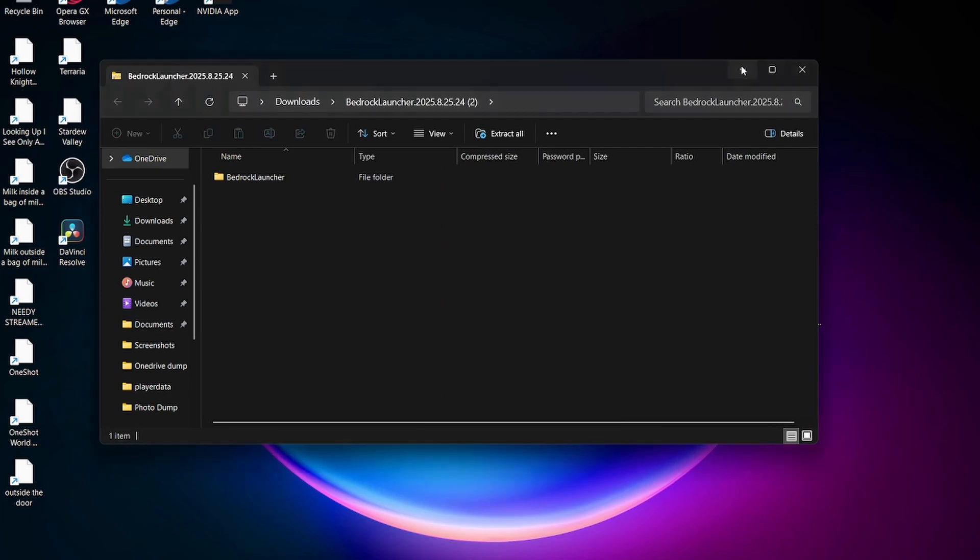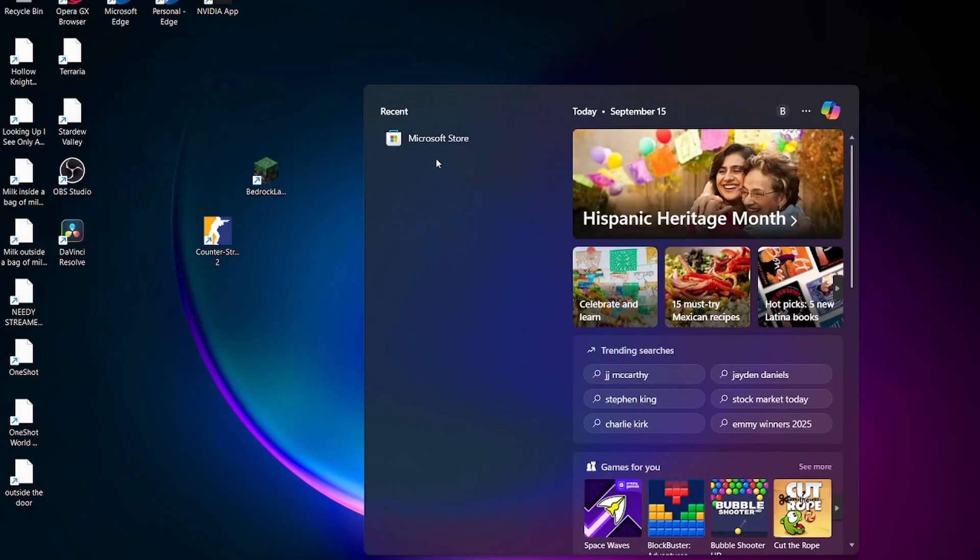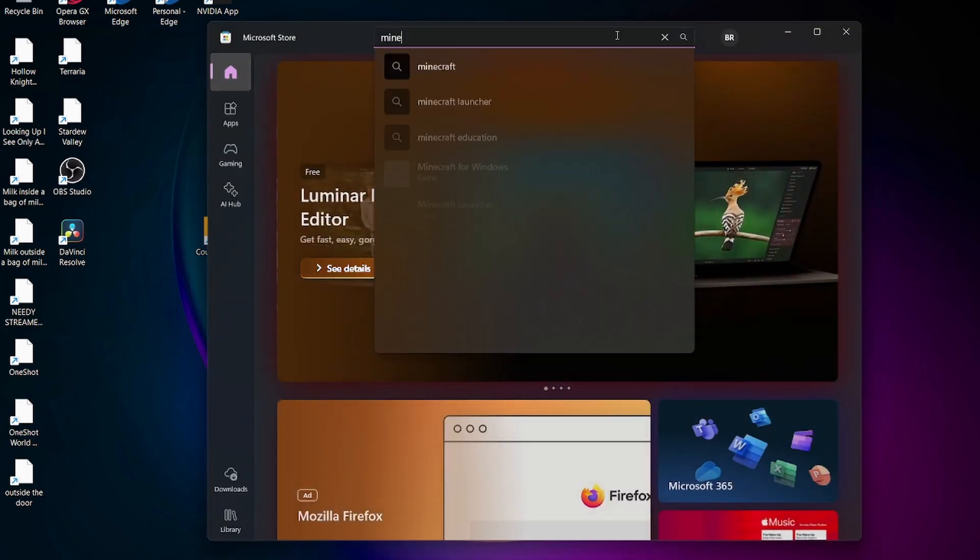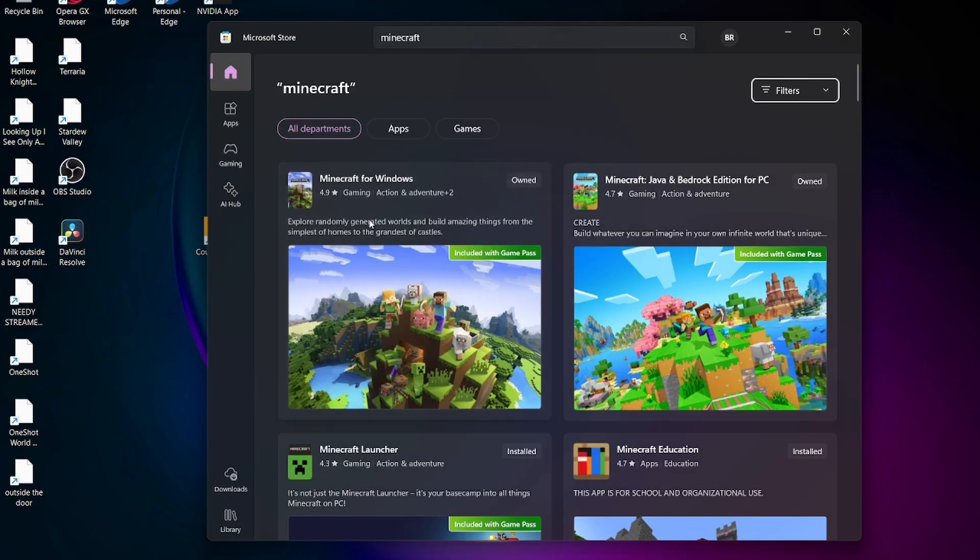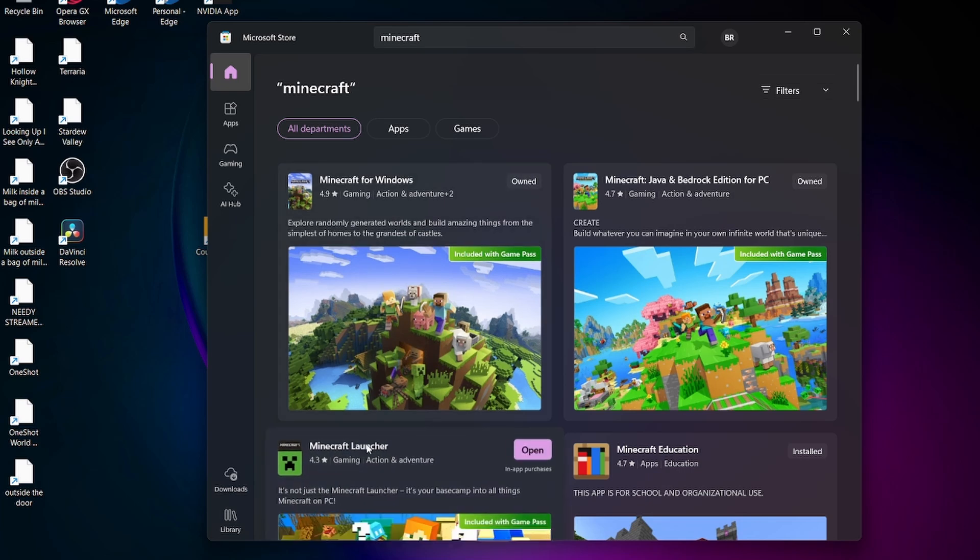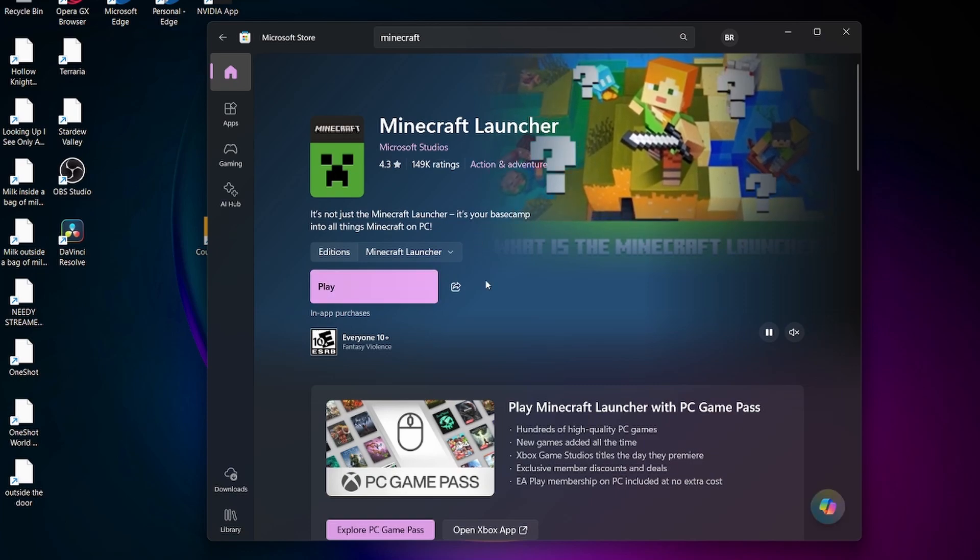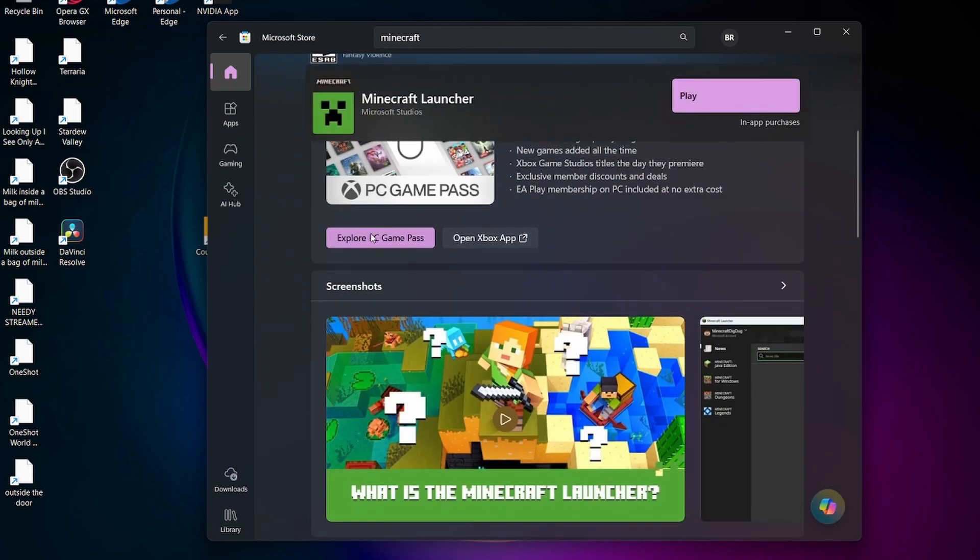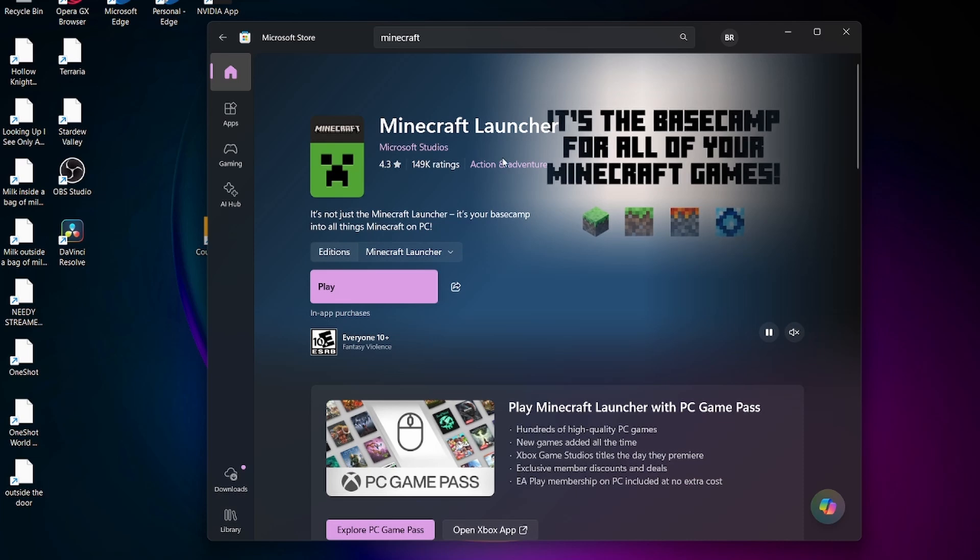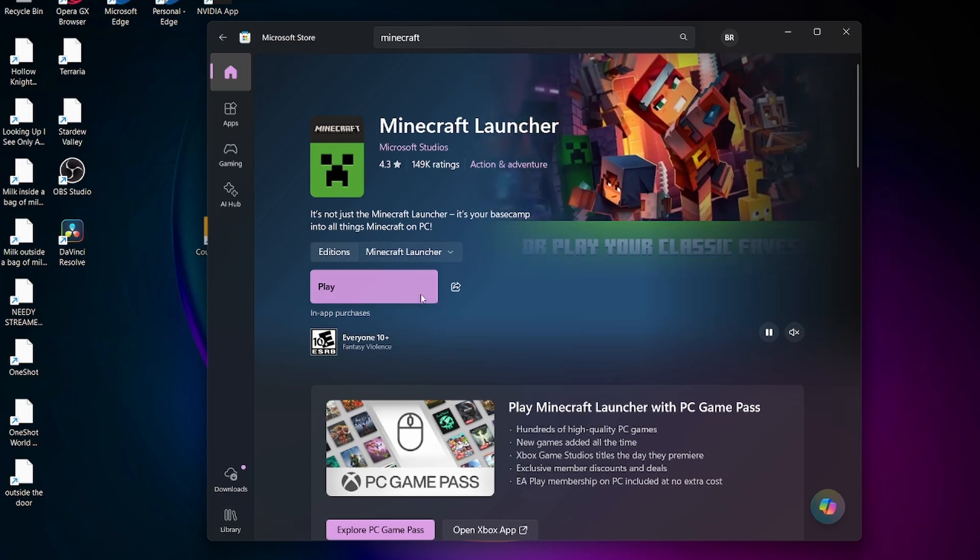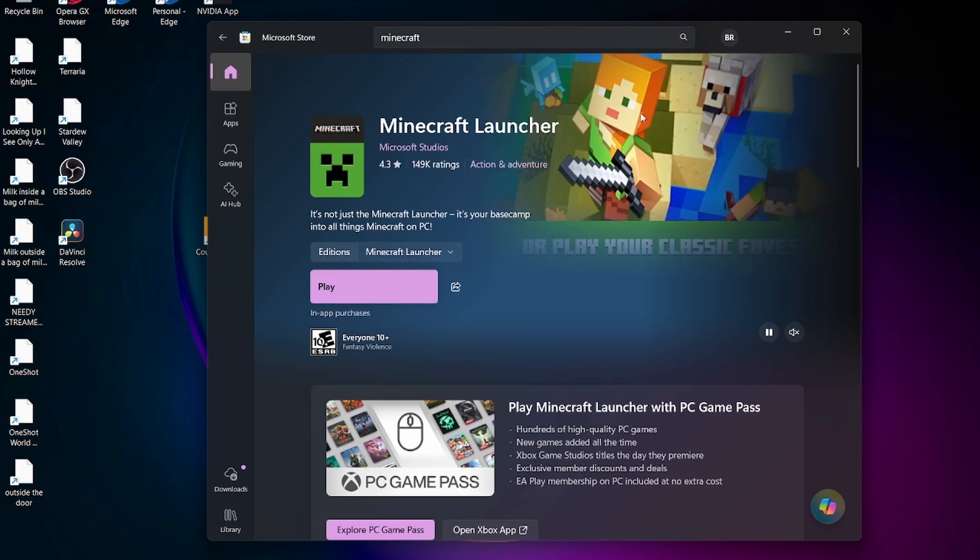If you did all that and got to this point and it's still not working, you have to make sure that you have Minecraft installed - the official Minecraft. You need to go to Microsoft Store and get the actual Minecraft launcher, not the Bedrock one. You install this through PC Game Pass or Xbox, but you need to be signed in. It will not work unless you're signed in to the actual Minecraft launcher.